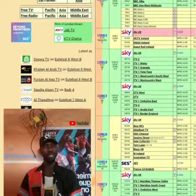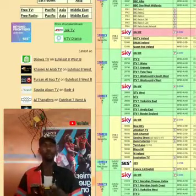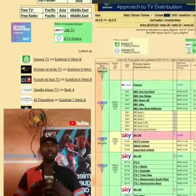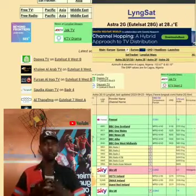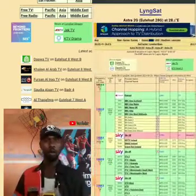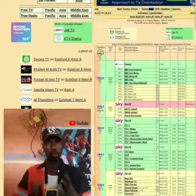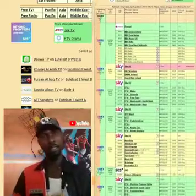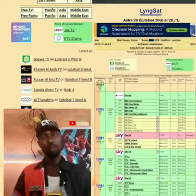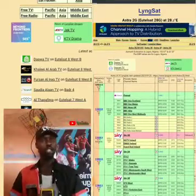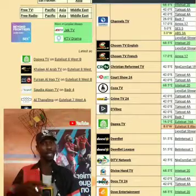You can get the right frequency for your installation, so that you can end all those messages on WhatsApp and Facebook asking: what is the transponder for this? What is the frequency for this? So always stay tuned to this channel. Thank you.